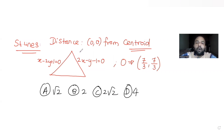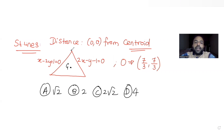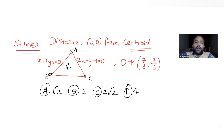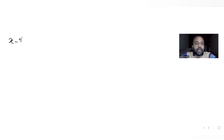To find the distance of the origin from the centroid of the triangle G, we will first need all three vertices A, B, and C and their coordinates. I can find the coordinates of A by solving these two linear equations simultaneously.